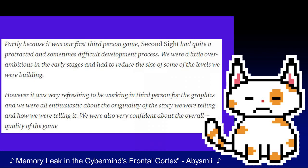Quote: "Partly because it was our first third-person game, Second Sight had quite a proactive and sometimes difficult development process. We were a little overambitious in the early stages and had to reduce the size of some of the levels we were building." While development proved troublesome, the break from doing a TimeSplitters project and trying a different kind of game would prove to motivate the team. Quote: "It was very refreshing to be working in third person for the graphics, and we were all enthusiastic about the originality of the story we were telling and how we were telling it. We were also very confident about the overall quality of the game." However, development would become more difficult as Activision would pull out of the publishing deal in November of 2003.